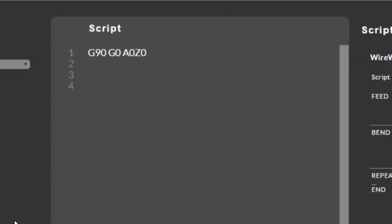The first line is prepping the machine before bending. G90 is telling the machine to work in absolute mode. That means any movement on the axes will move relative to the home position.